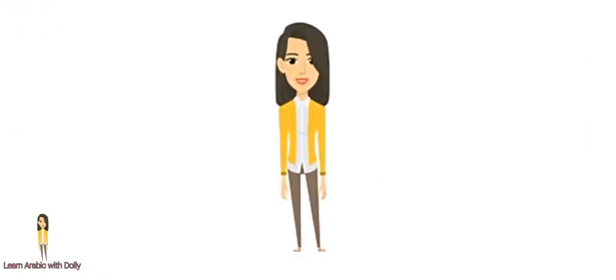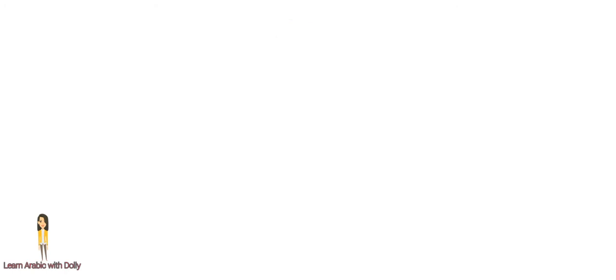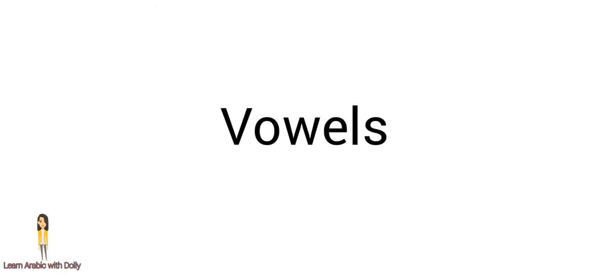Hi everyone! Welcome to Learn Arabic with Dolly. In this video we will take vowels. What are the vowels?